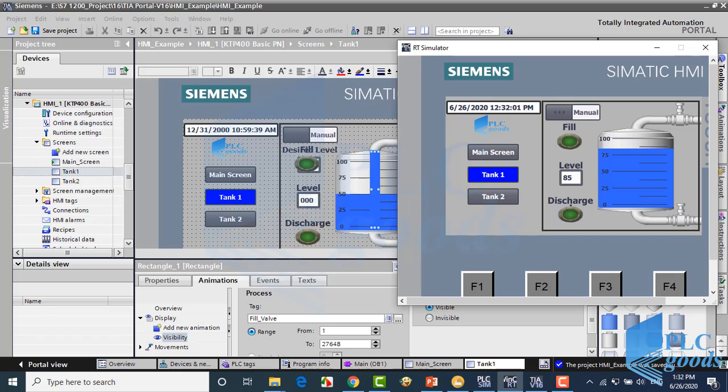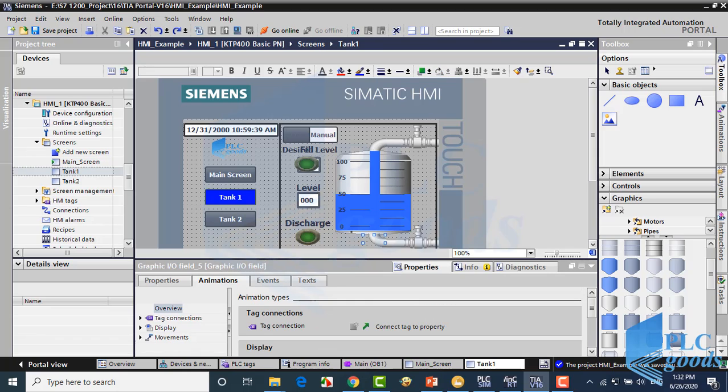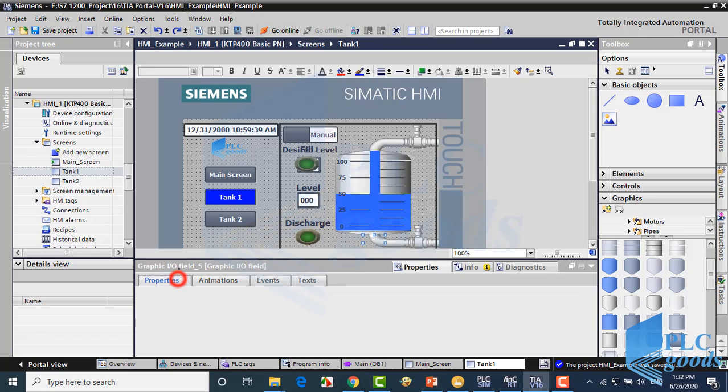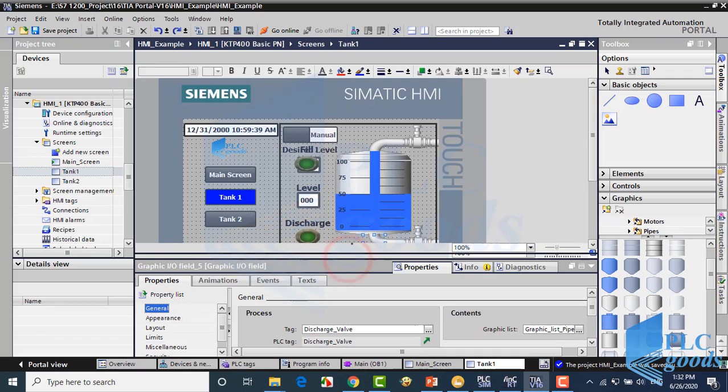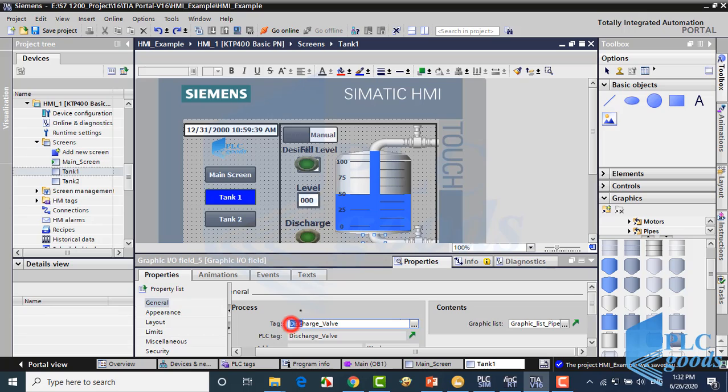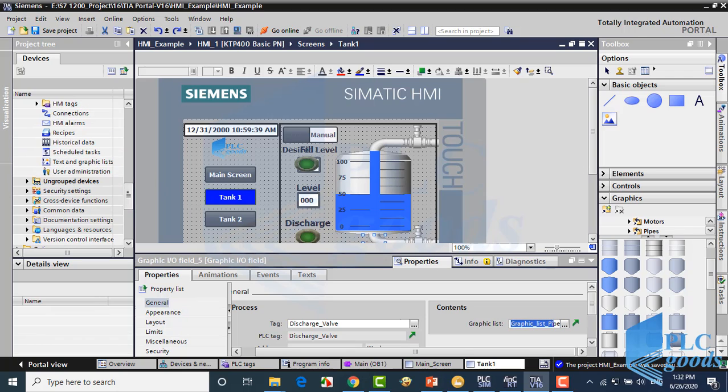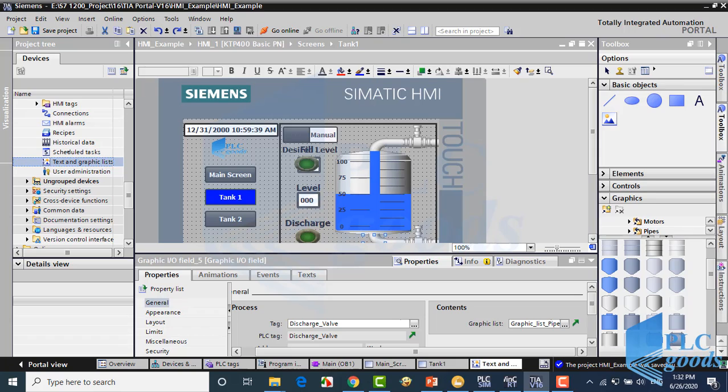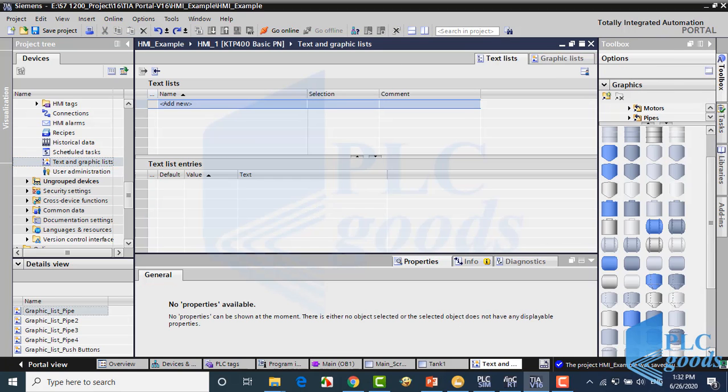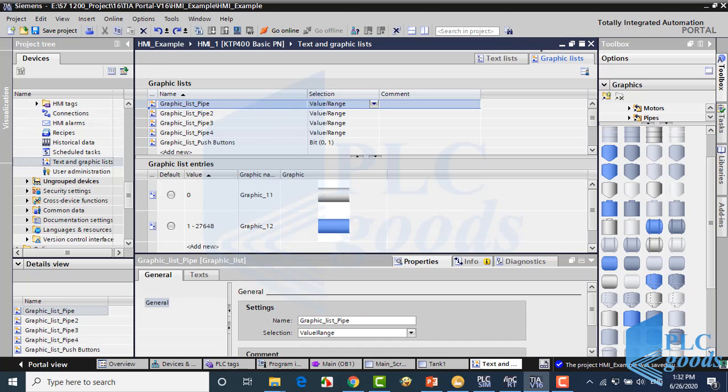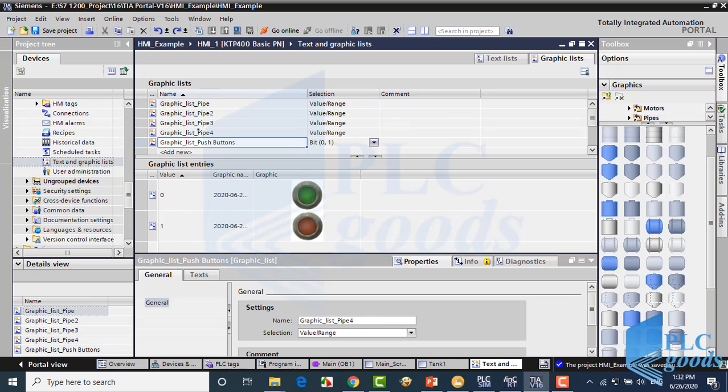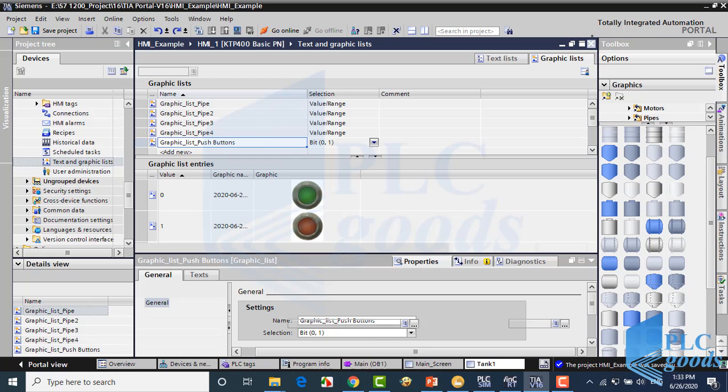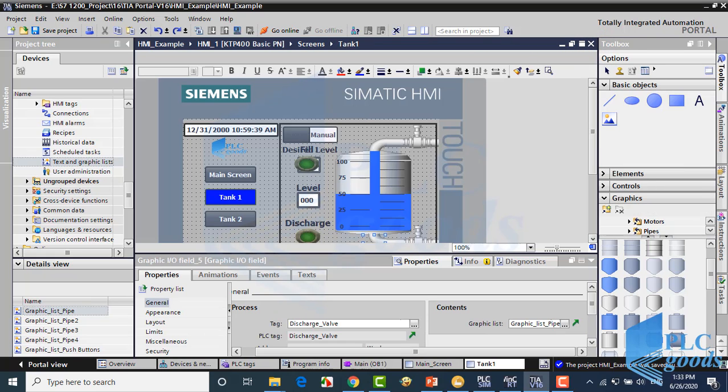We can have this ability with graphic lists which has been explained before. For example, for the discharging valve this is the connected PLC tag and this is its graphic list. Here we can create and manage our graphic lists. If you want to use this graphic list for a button you need to change its properties like me.